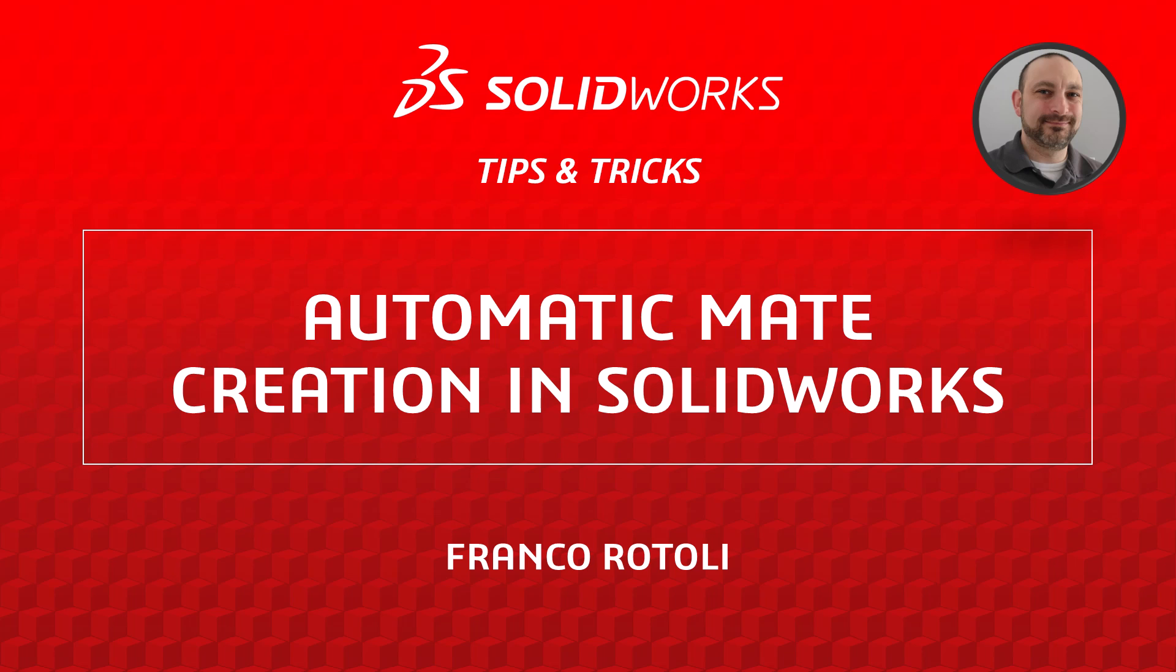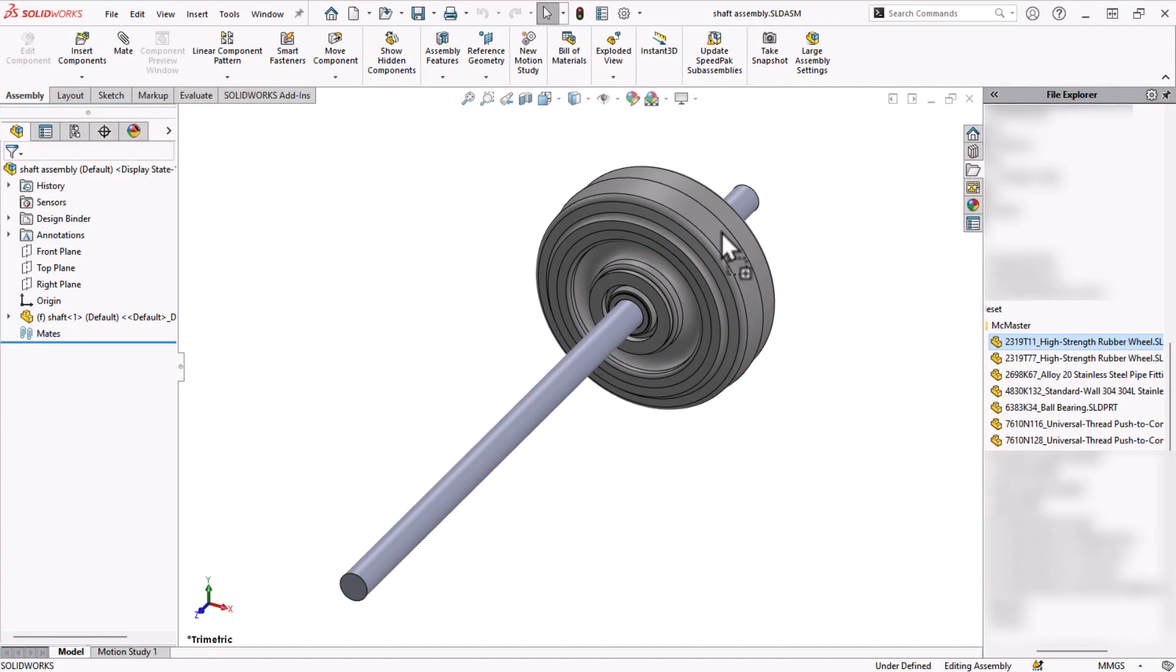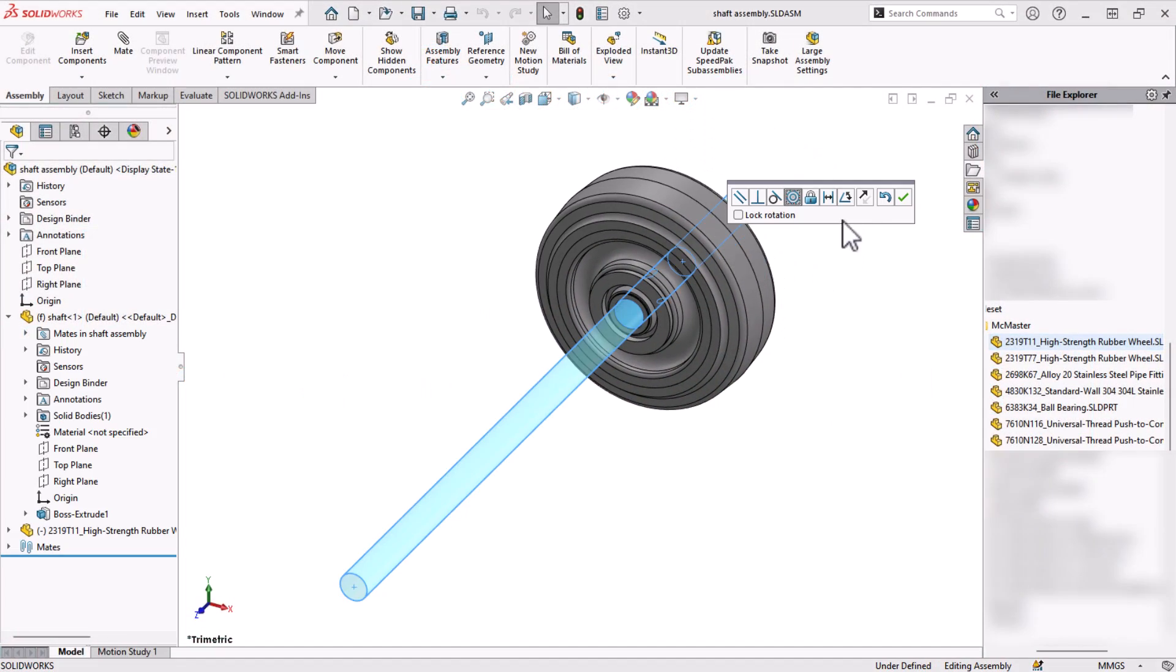Hi, my name is Franco Rottoli and I'm a learning experience expert on the SOLIDWORKS training team. Today I'm going to show you a time-saving tip for adding common or stock components into assemblies.